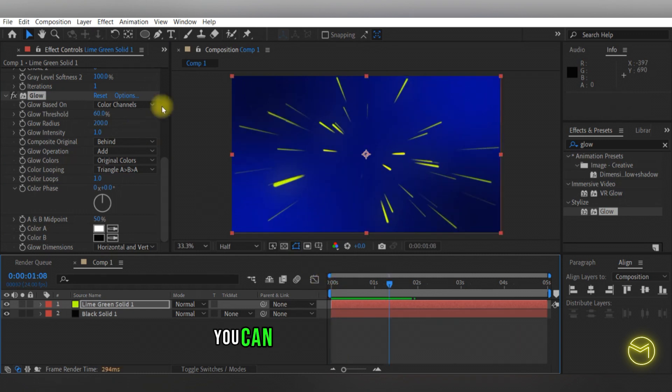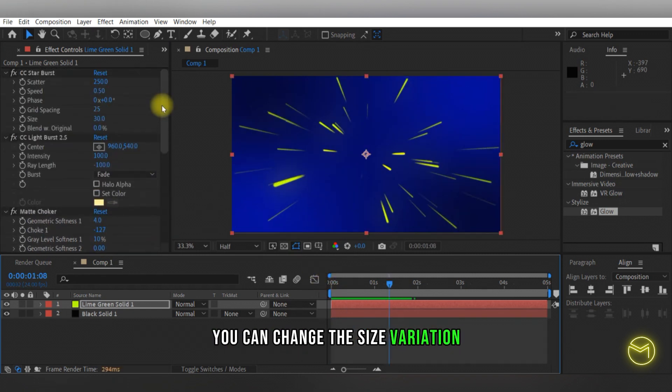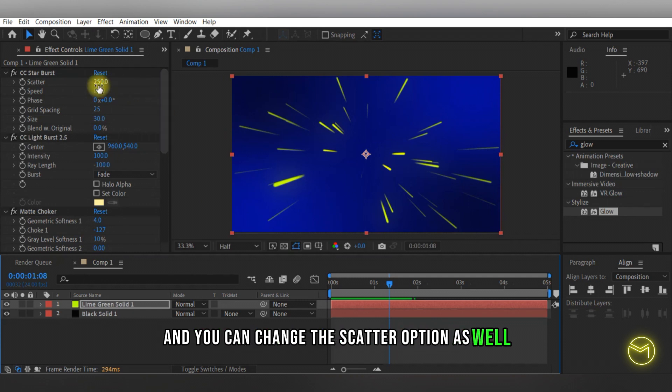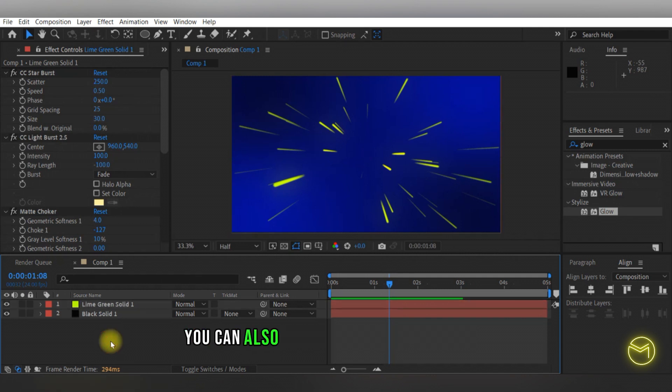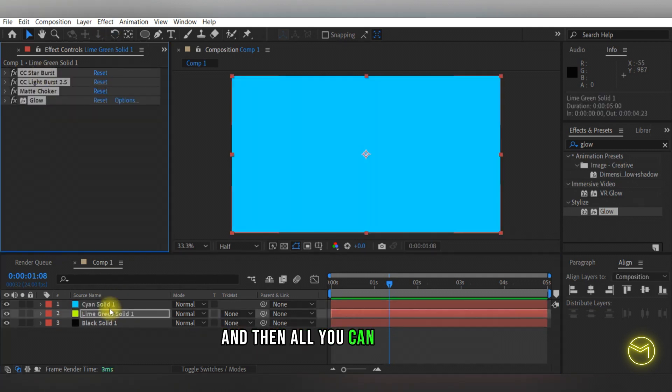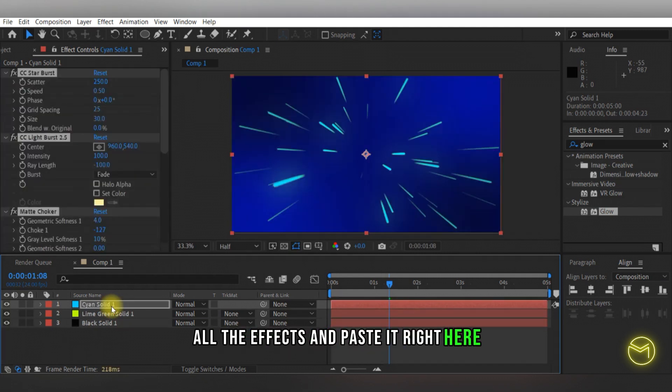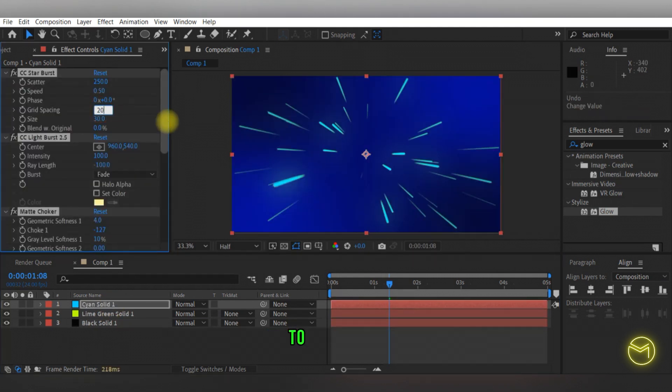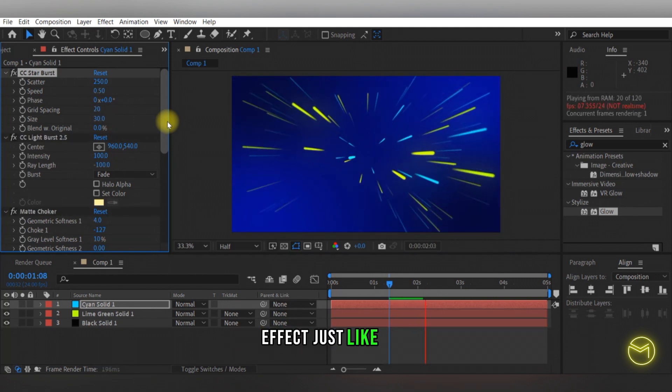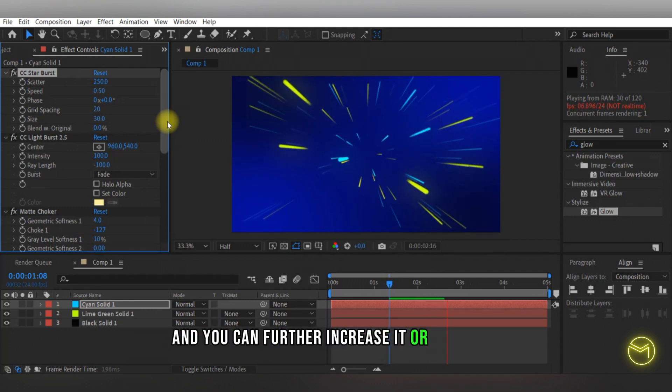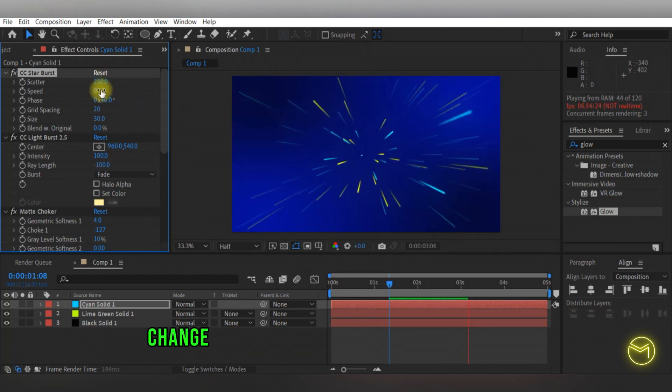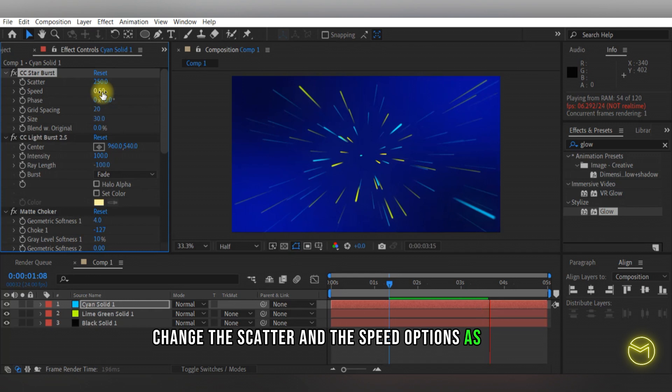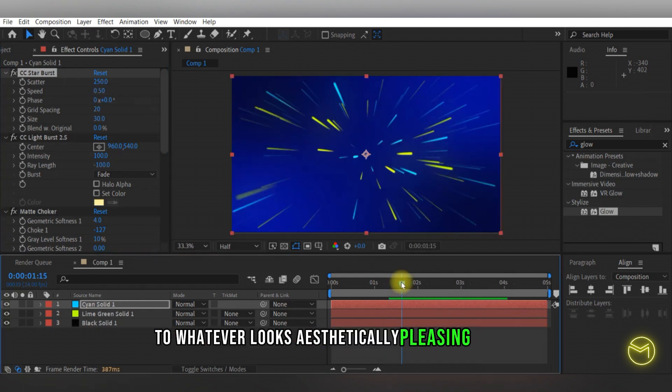Again, you can mess with these settings, you can change the size variation and the scatter option as well to create a background that you like. You can also create another solid layer with a different color and then copy all the effects and paste it right here, then change the grid spacing size to around 20. So you have two motion lines just like this, and you can further increase it or change it however you like. You can also change the scatter and the speed options as well to whatever looks aesthetically pleasing to you.